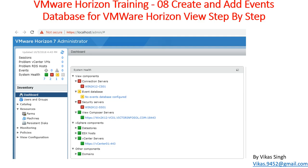Welcome to VMware Horizon View training. This is video number 8, and in this video we are going to see how to create and add an event database for VMware Horizon View step by step. The event database is basically a database where all logs are stored for Horizon View — login, logout, and all other logs. Horizon View supports two types of databases: Microsoft SQL Server or Oracle Database Server.